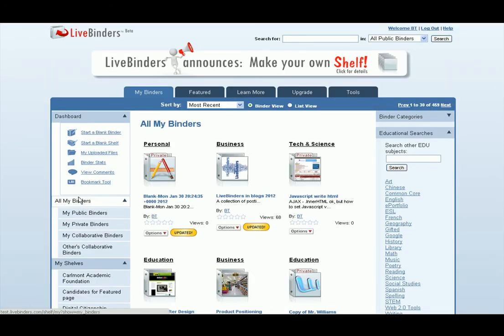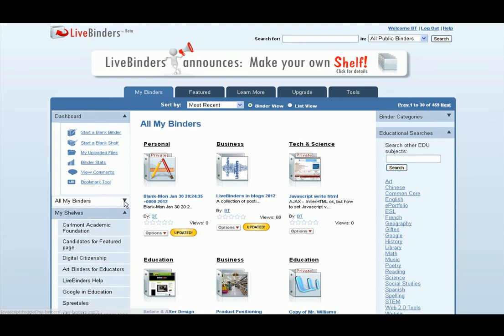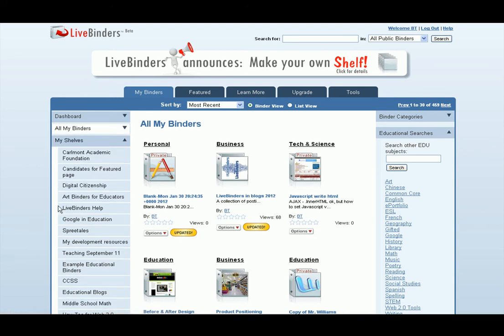If I go to my binders, you'll notice you have your other sub-searches under here: my public binders, my private binders, my collaborative binders. You also have your shelves down here. I really like the fact that I can leave this open because I organize all my binders by shelves, and so it's really easy for me to find things this way.